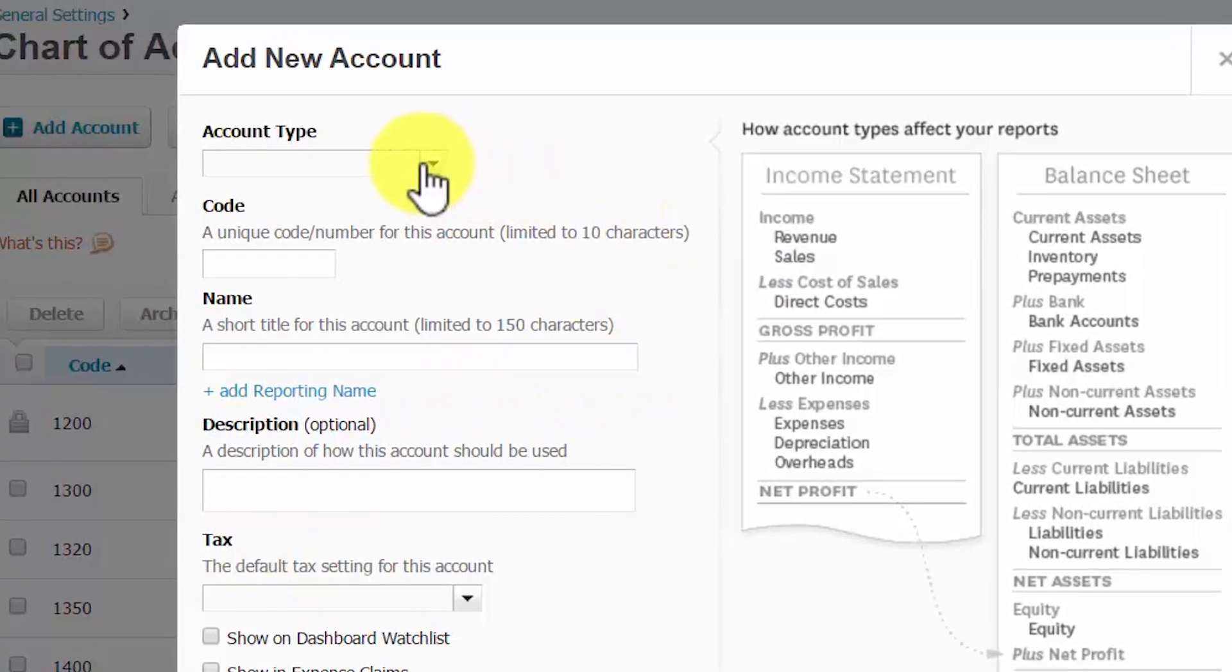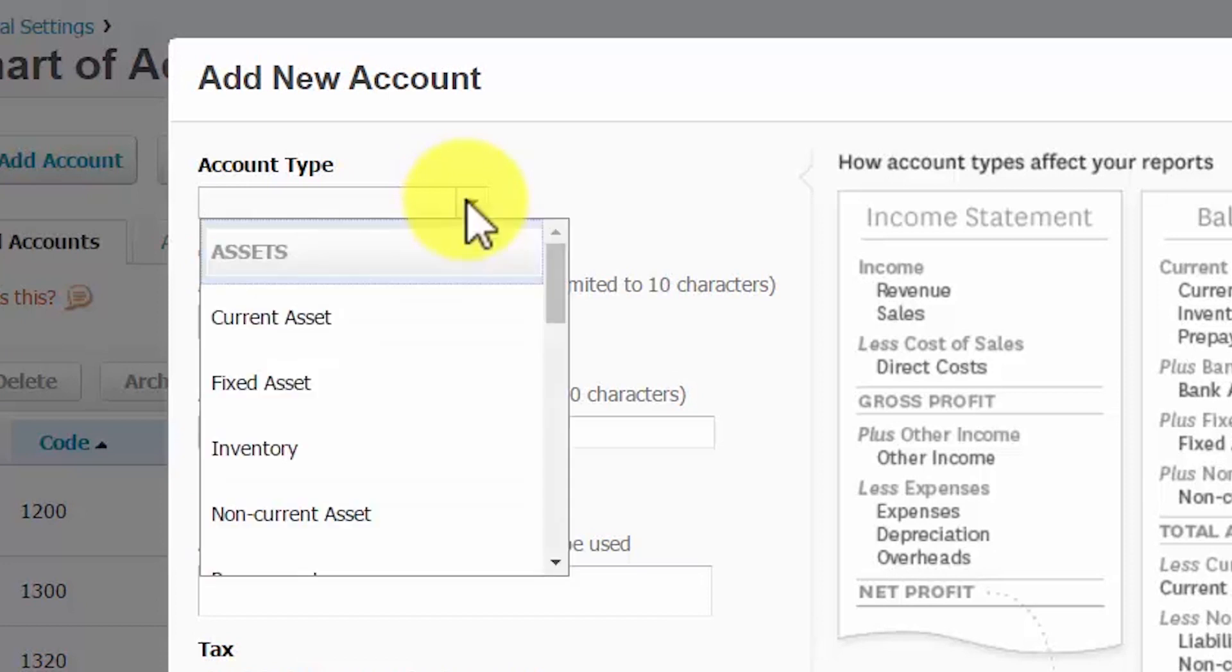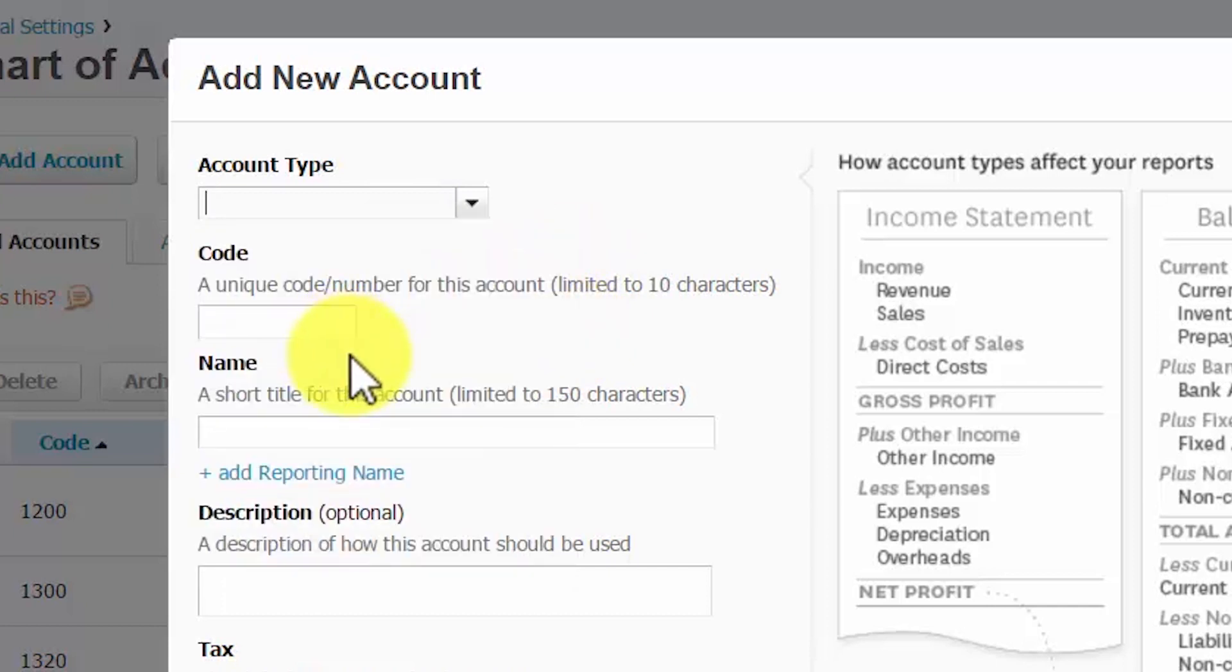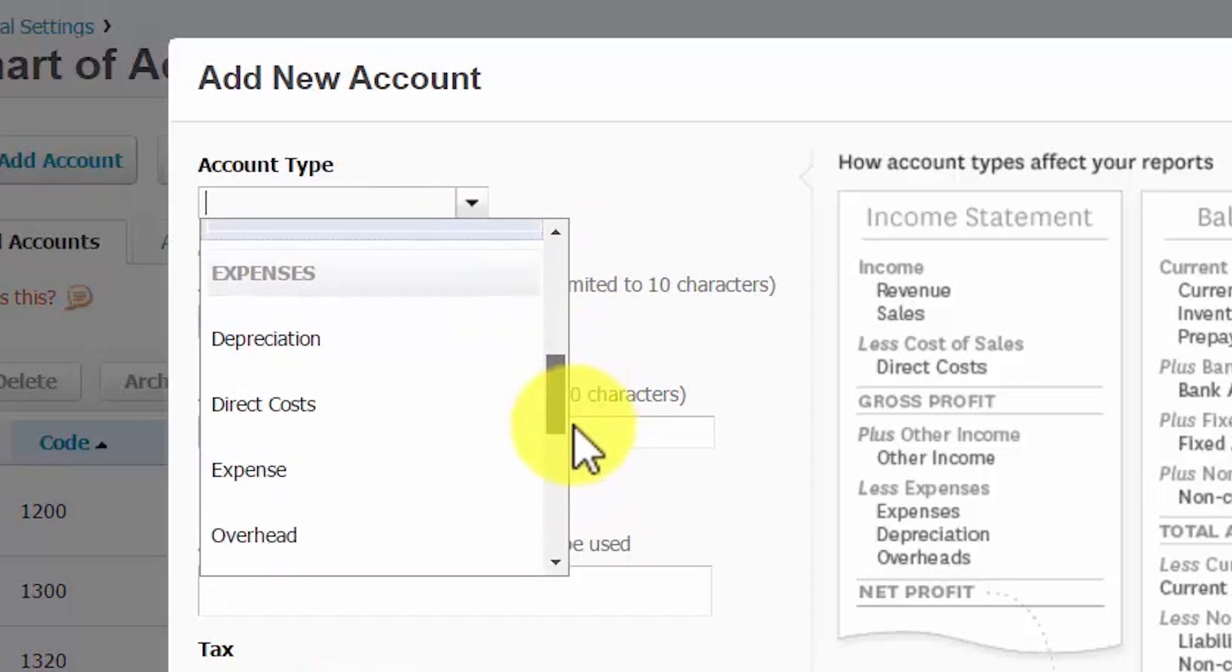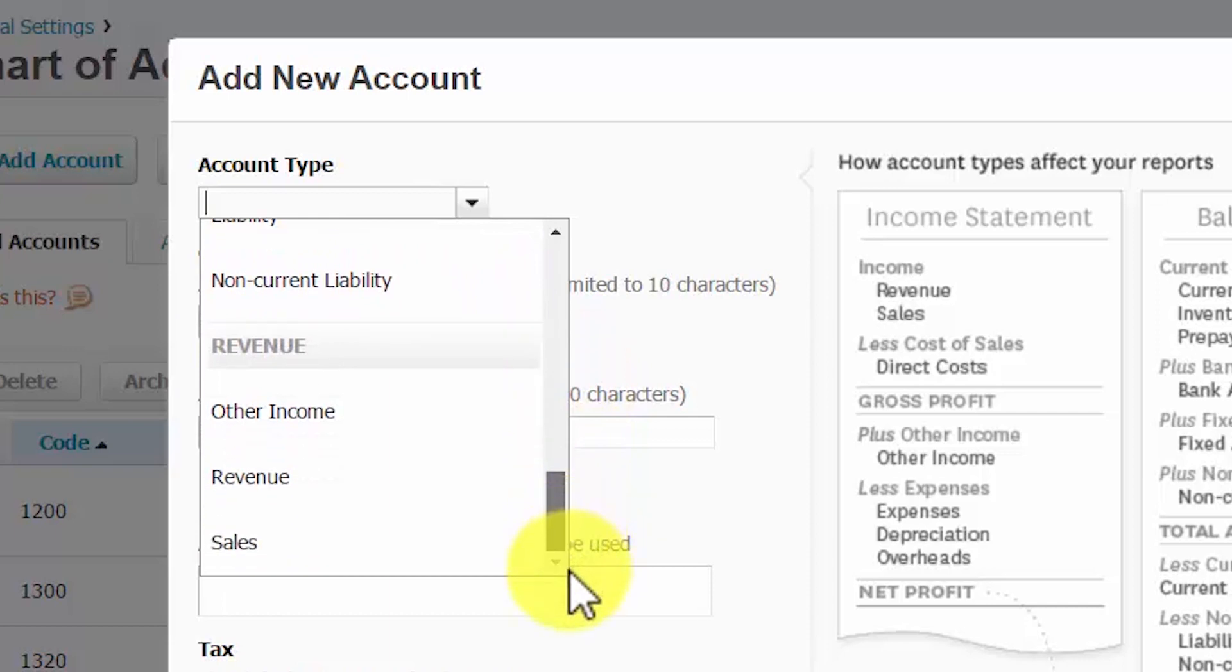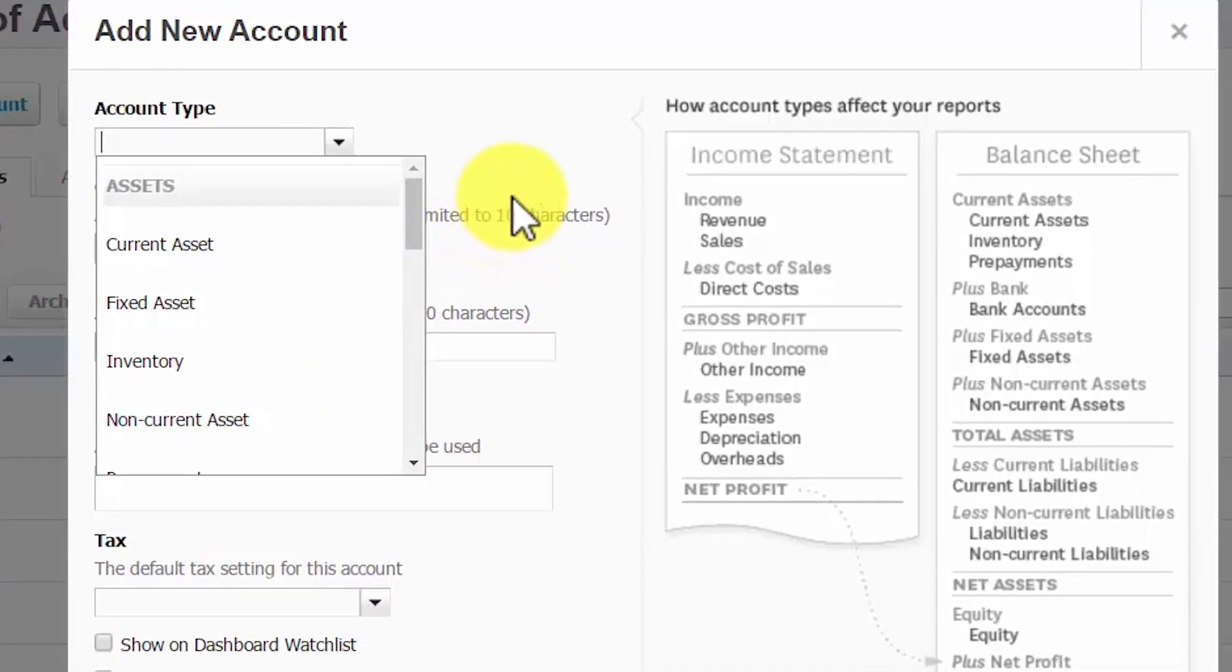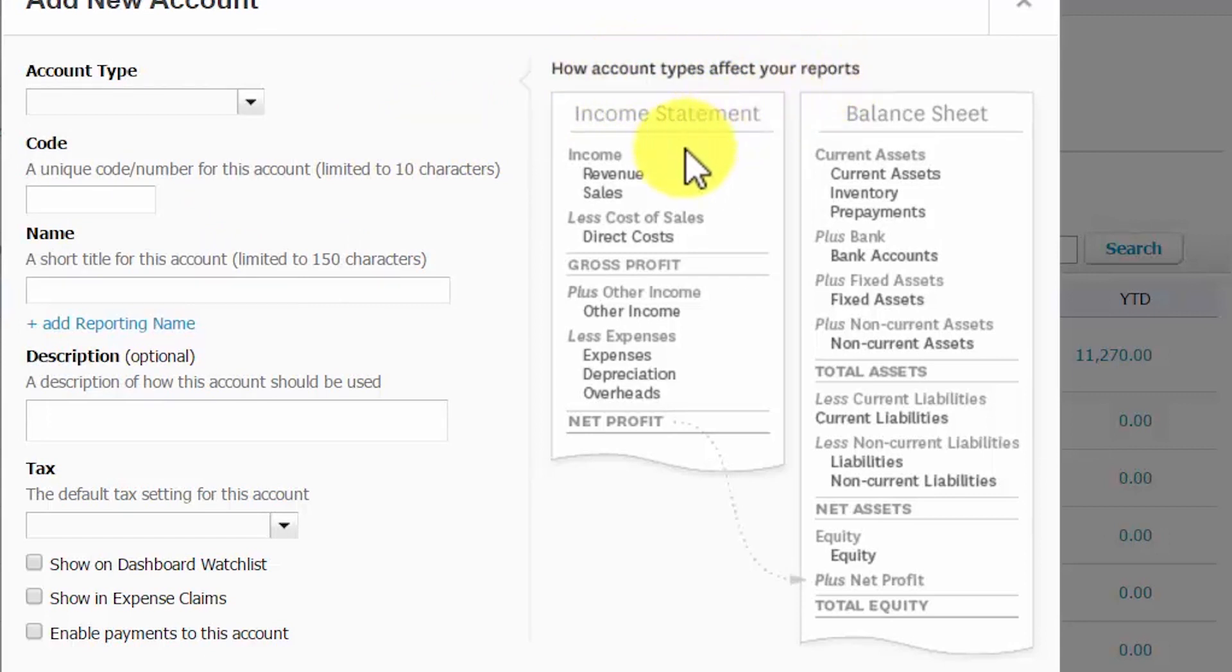The Account Type field allows you to select the type of account that you are setting up. The options here are categorized within the grouping. So we've got assets, equity, expenses, liabilities, and revenue. To the right, in the How Account Types Affect Your Reports, you can see which financial statement the account type will appear on. If you aren't sure which account type to use, refer back to our chart of accounts diagram that we discussed previously.